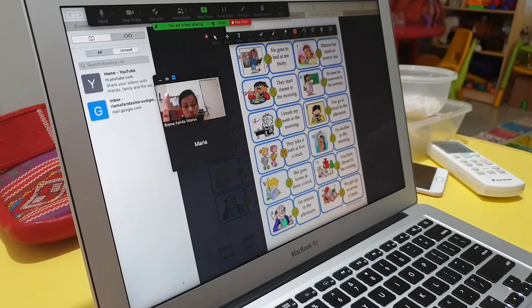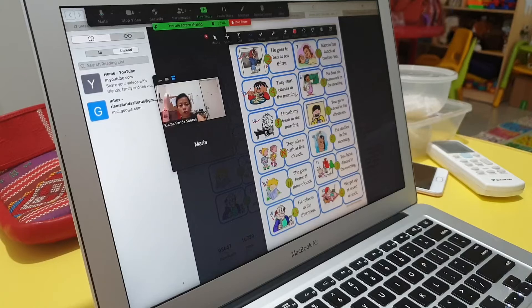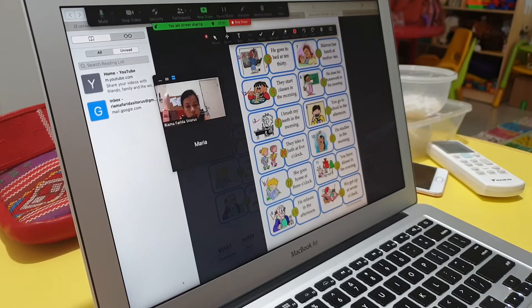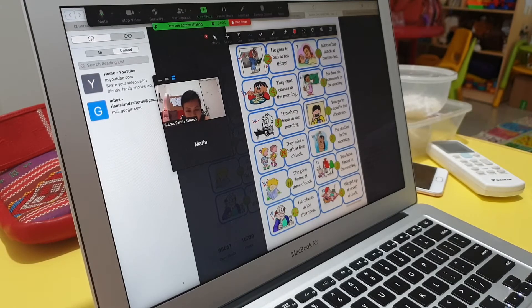Number seven: he goes to bed at 10:30. Now here we have 'we get up at seven o'clock' — that's 'we,' right? Yeah. And 'he goes to bed at 10:30' — which one is 'he'? Only one person.